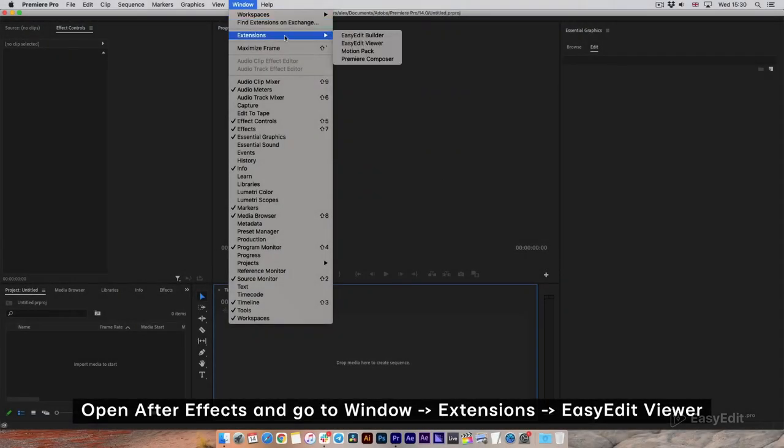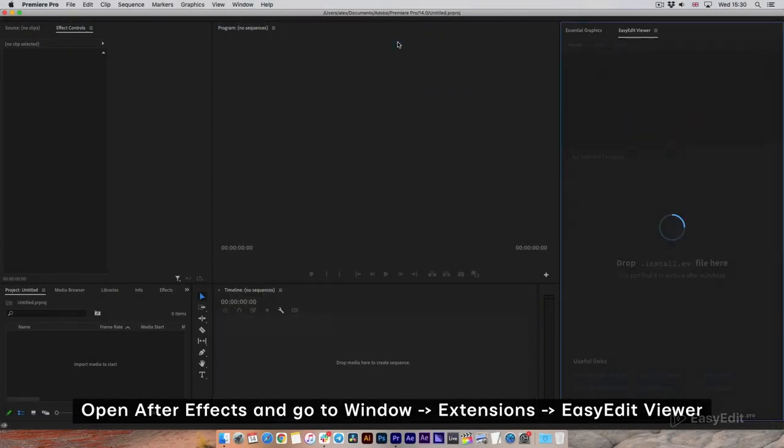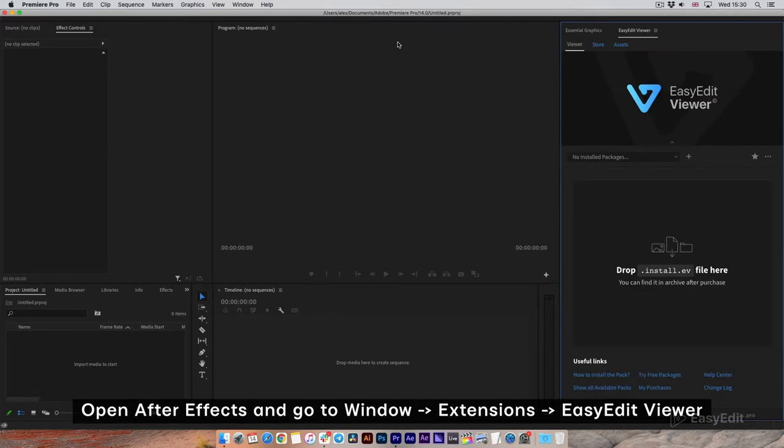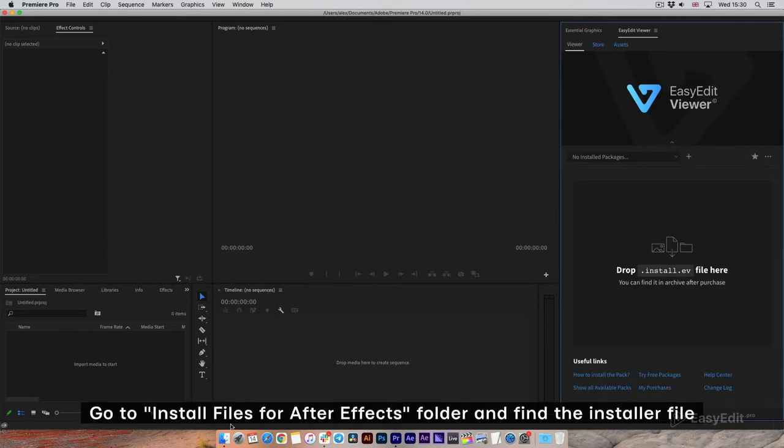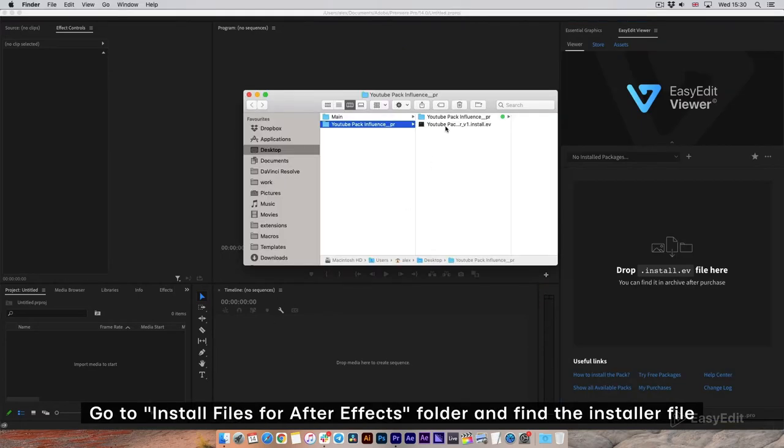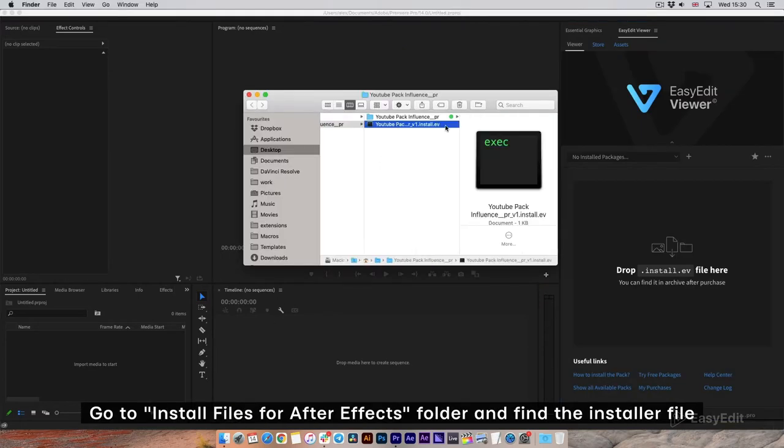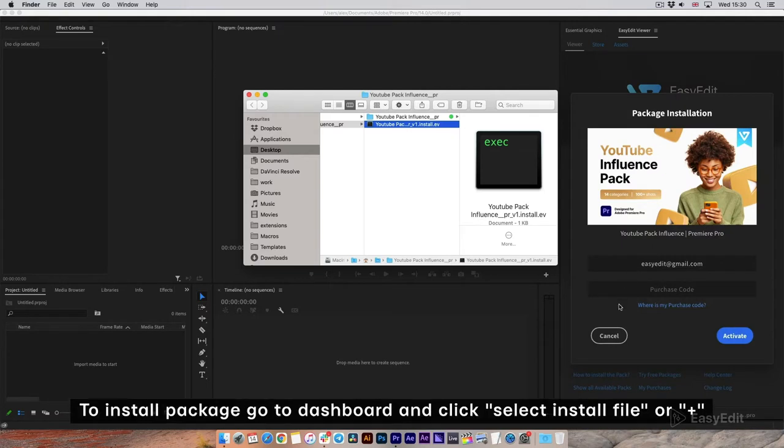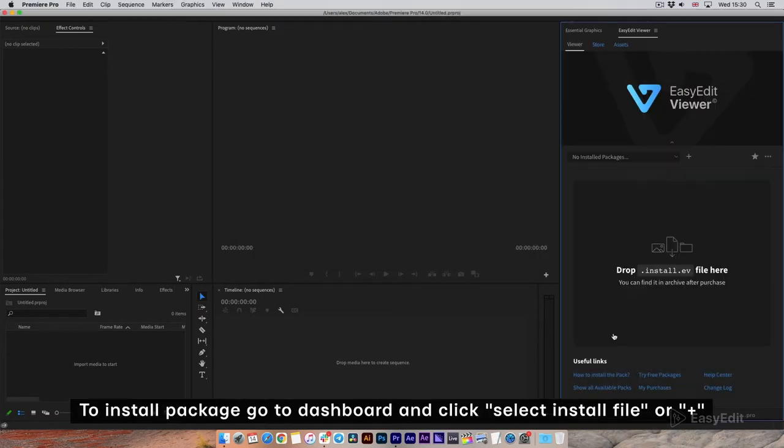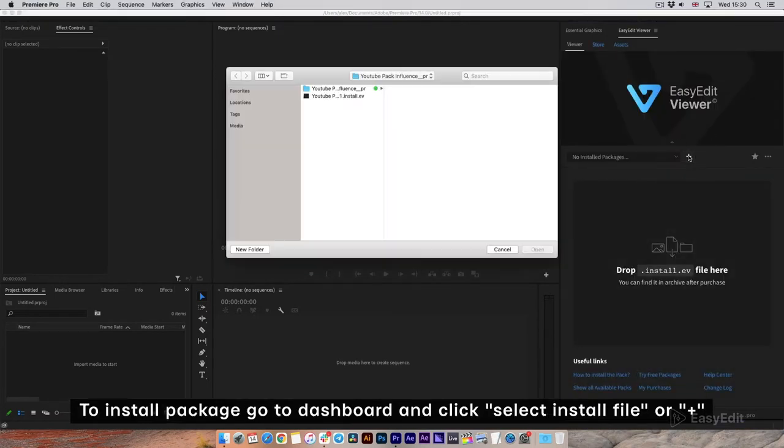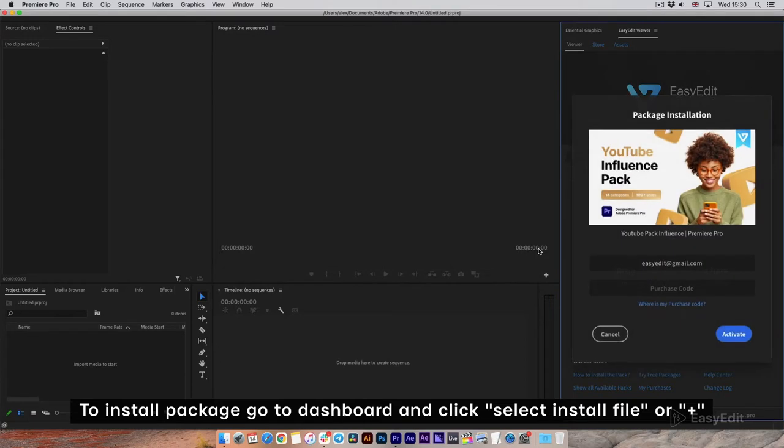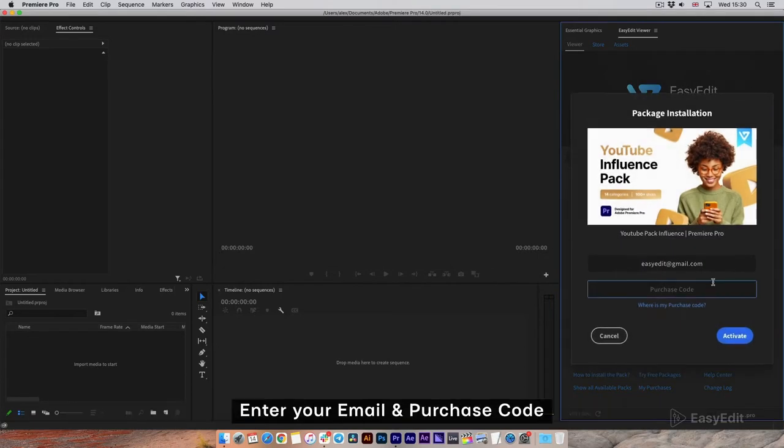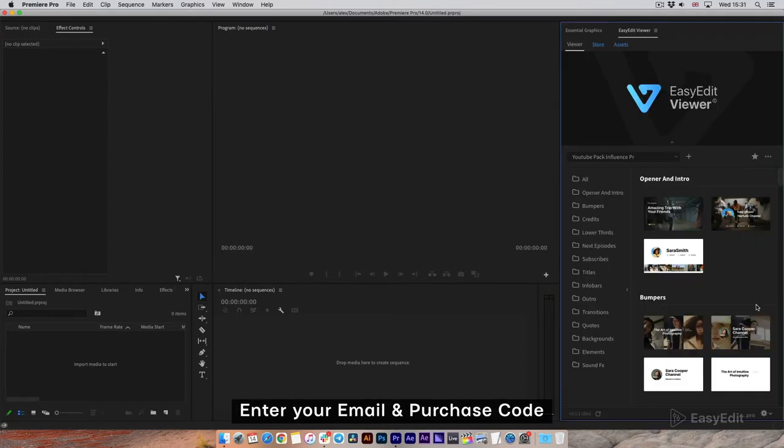Open After Effects and go to Window, Extensions, Easy Edit Viewer. Go to Install Files for After Effects folder and find the installer file. To install package, go to Dashboard and click Select Install File or Plus. Enter your email and purchase code. Done!